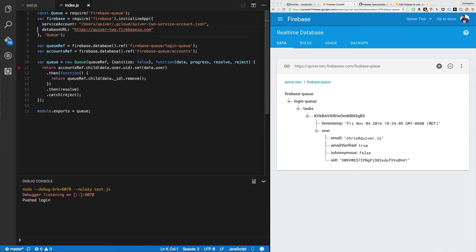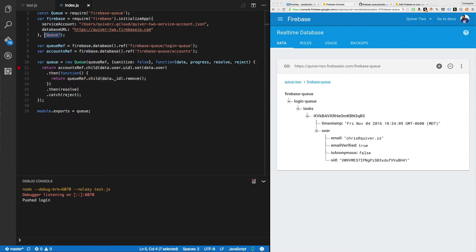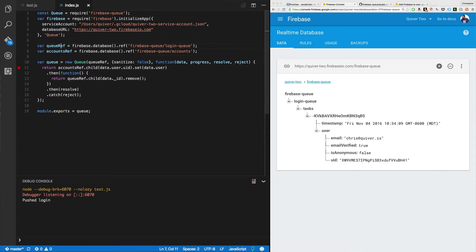And this time, we're going to call it queue so it doesn't collide. We don't want it to collide with the test app we created in this other file right here. There we go. Okay.